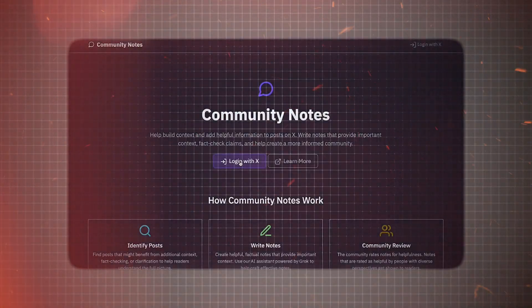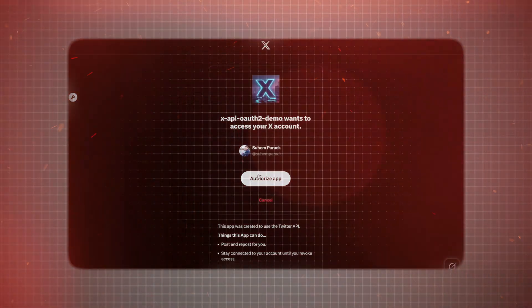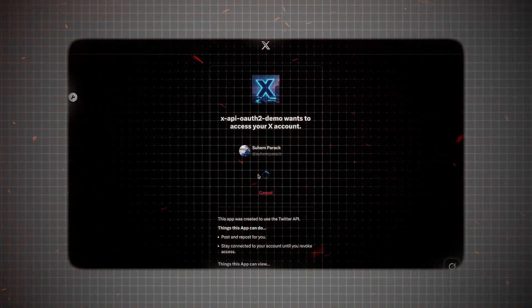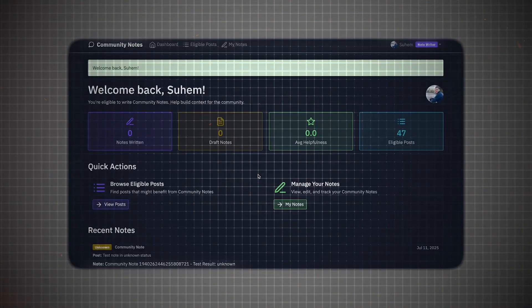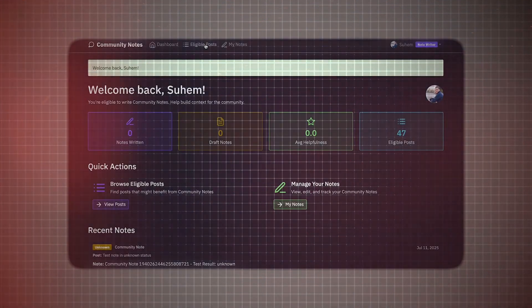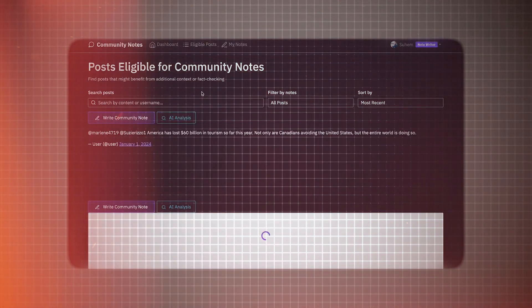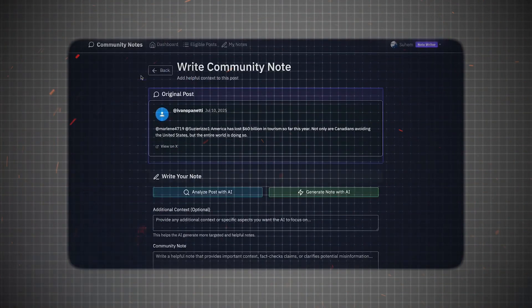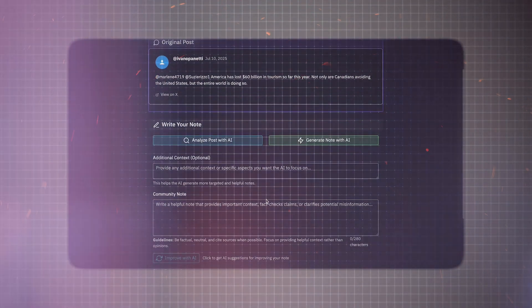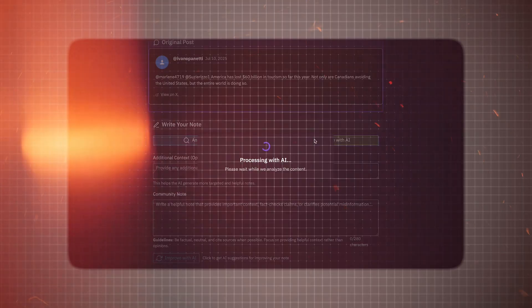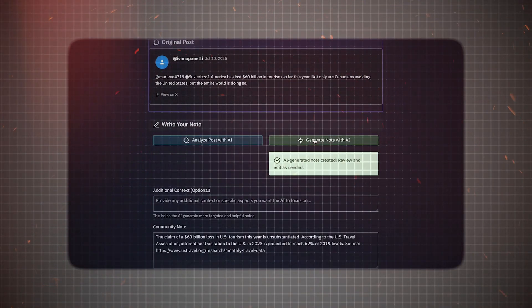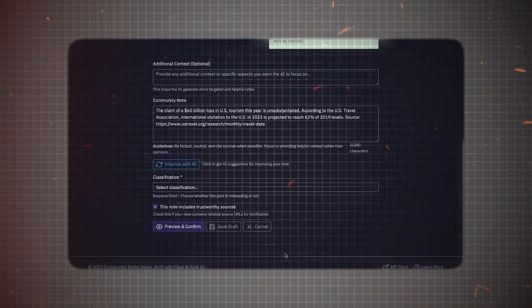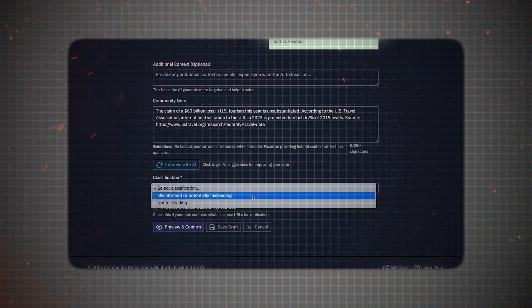Community Notes Assistant. Someone built a Grok-powered assistant that can fact-check news and tweets instantly, just like Twitter's community notes. Live fact-checking could change how we consume social media forever.